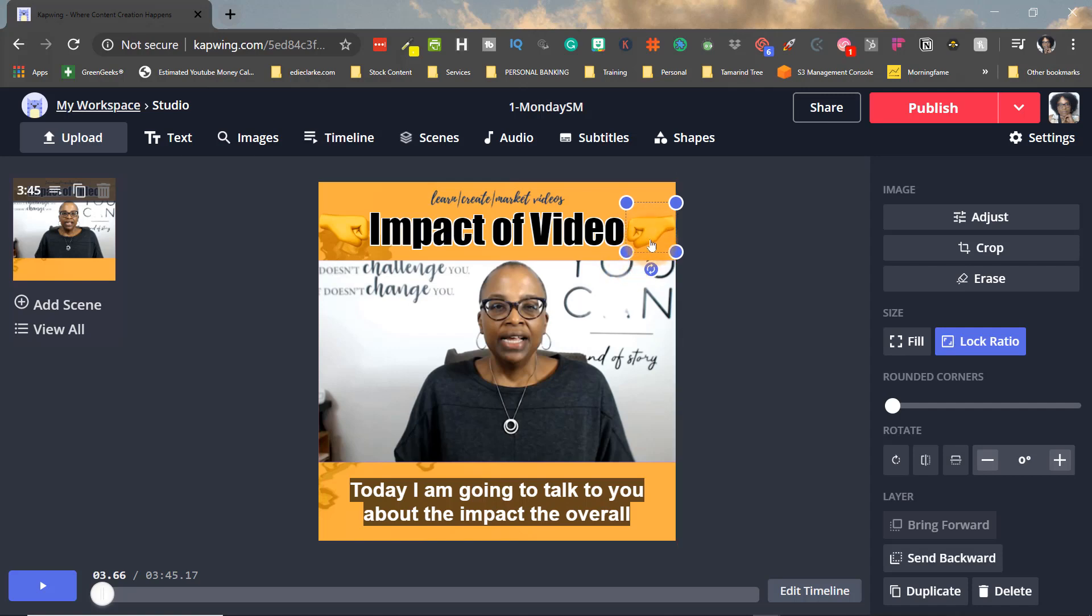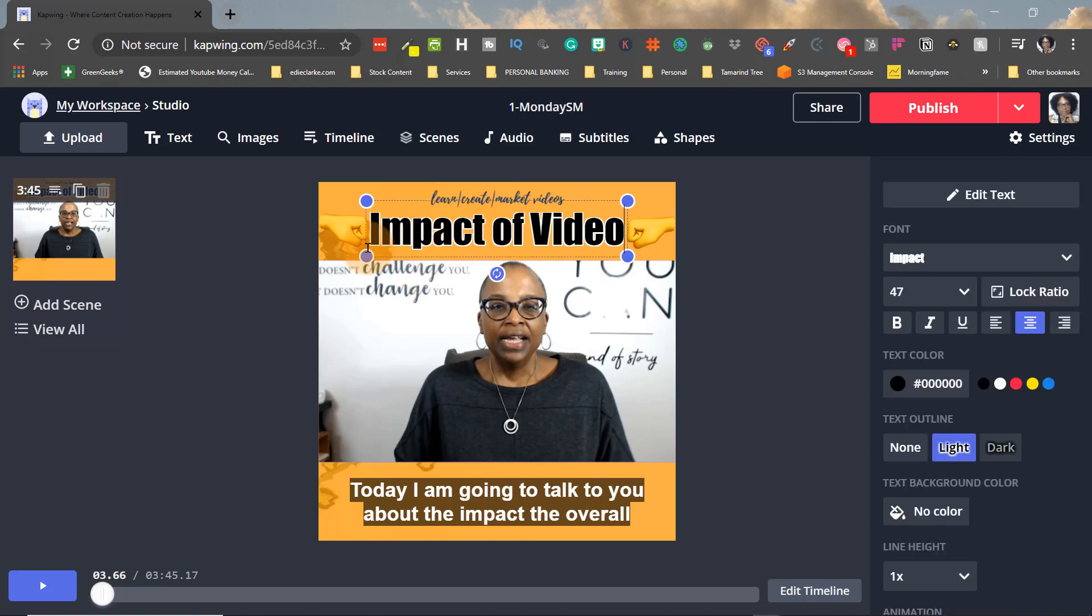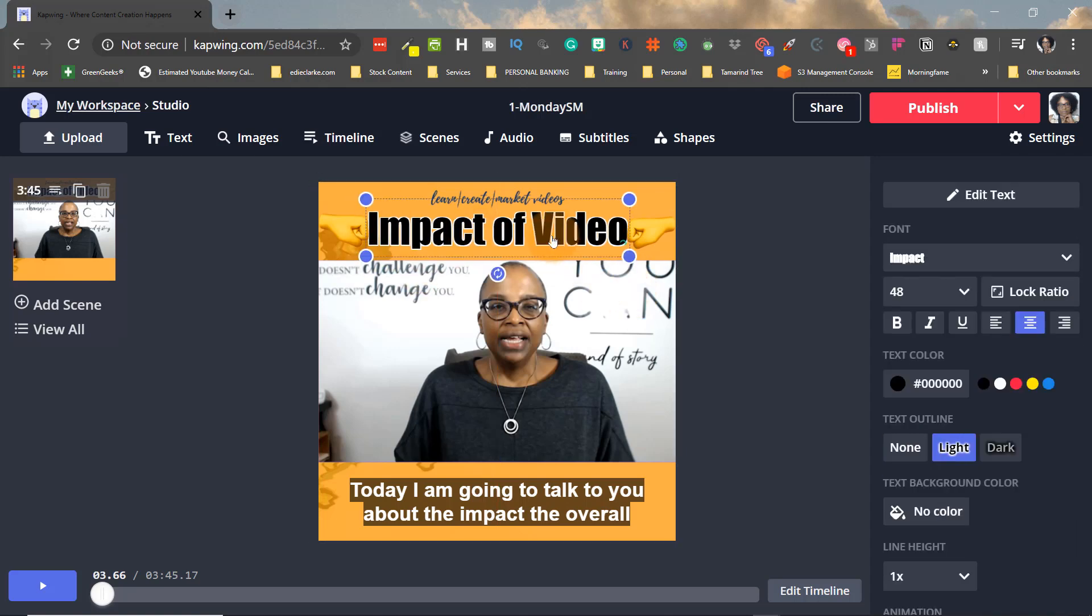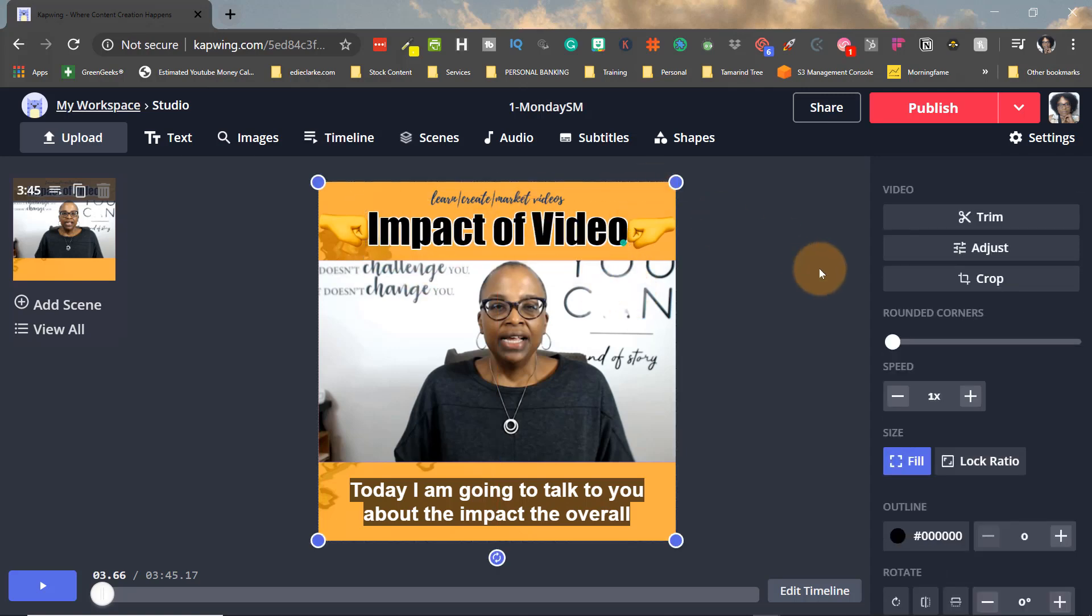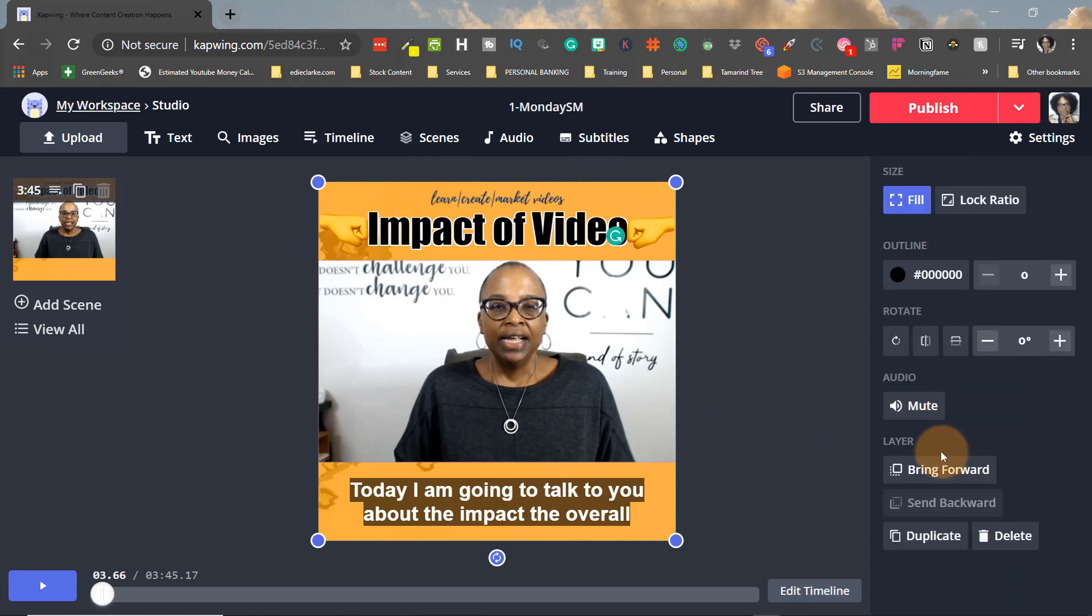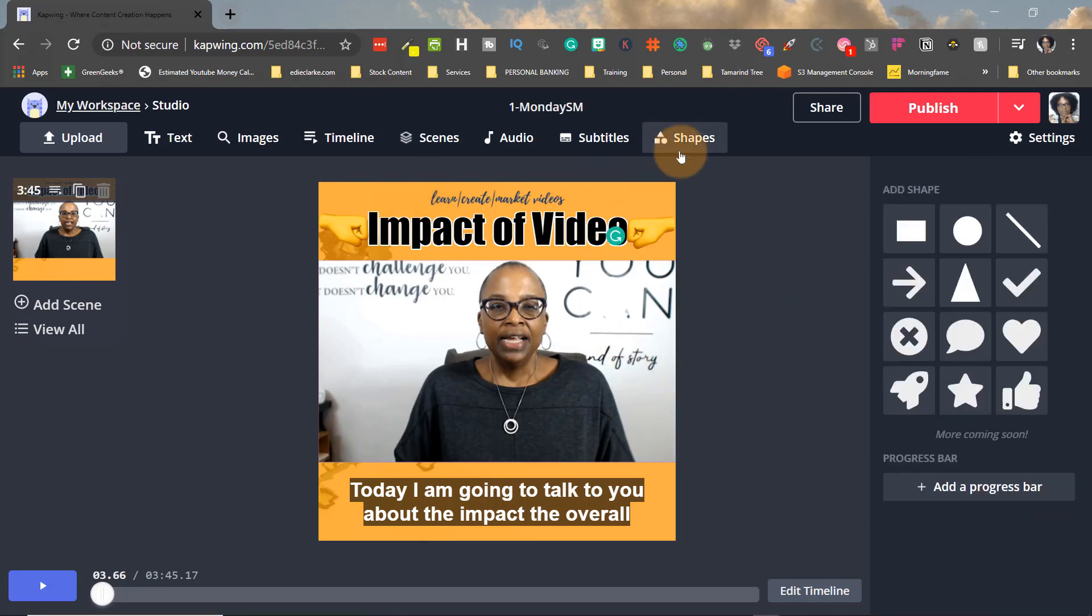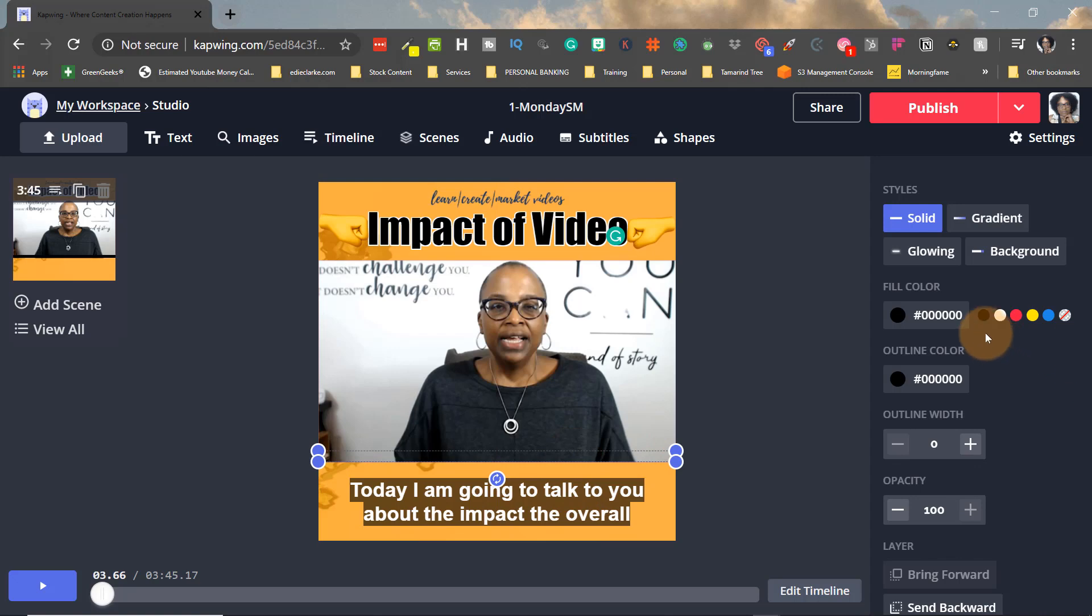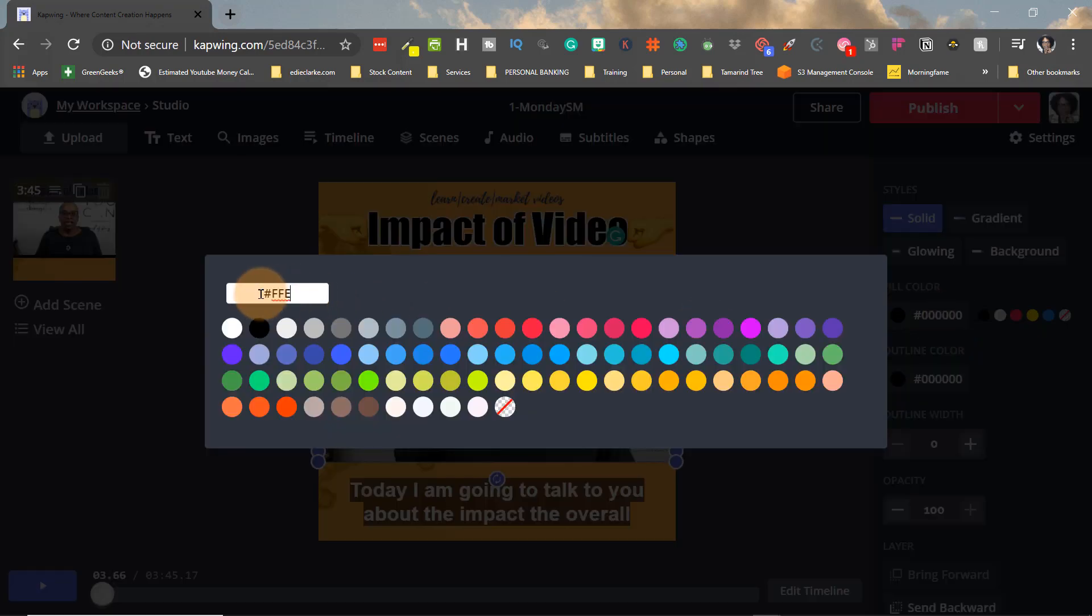And again, with the fonts here, you can change the font, you can change whether it's bold or anything. If you want to insert a progress bar, you can certainly do that.